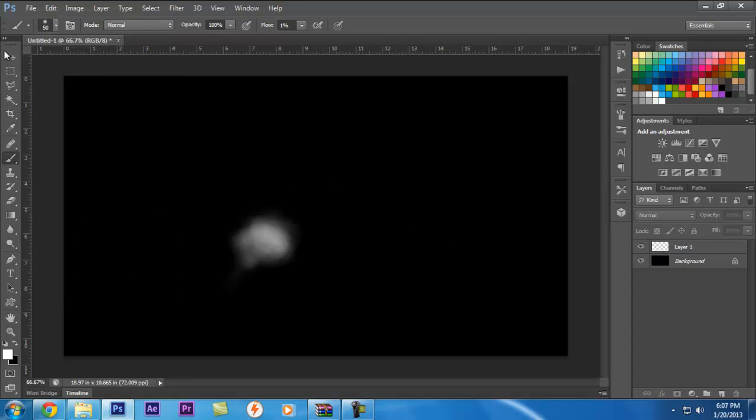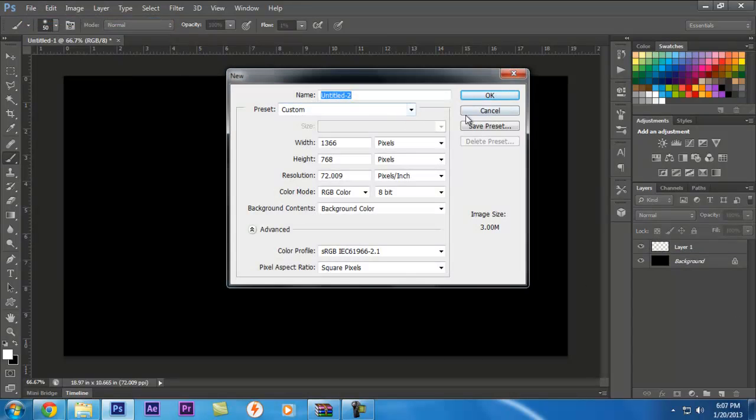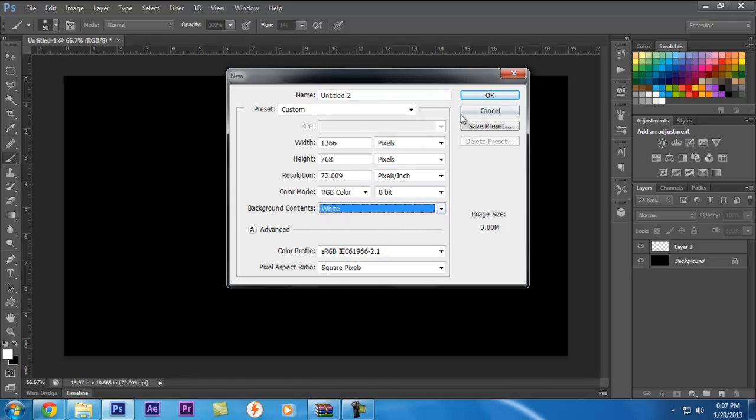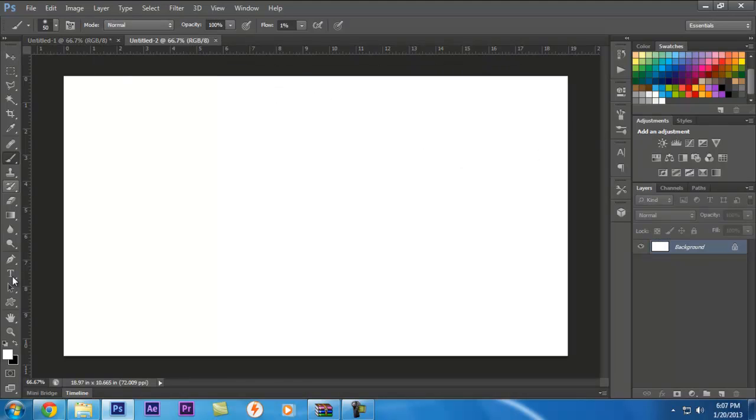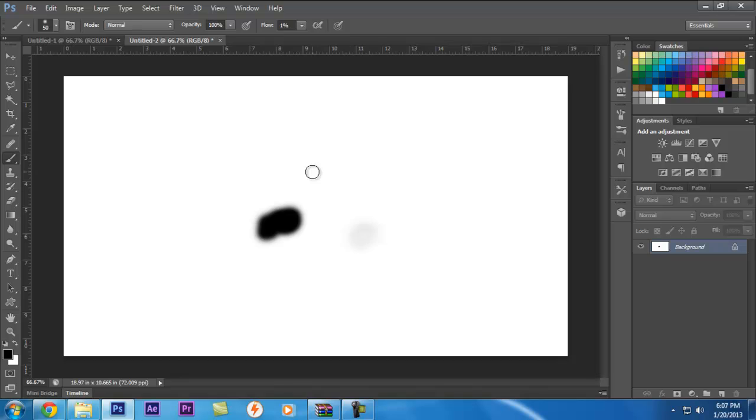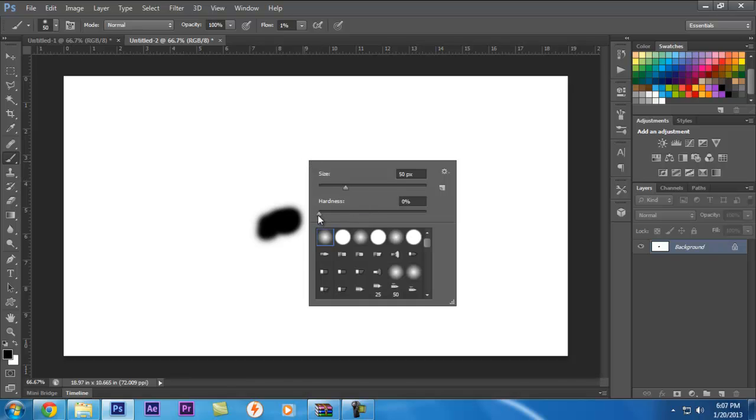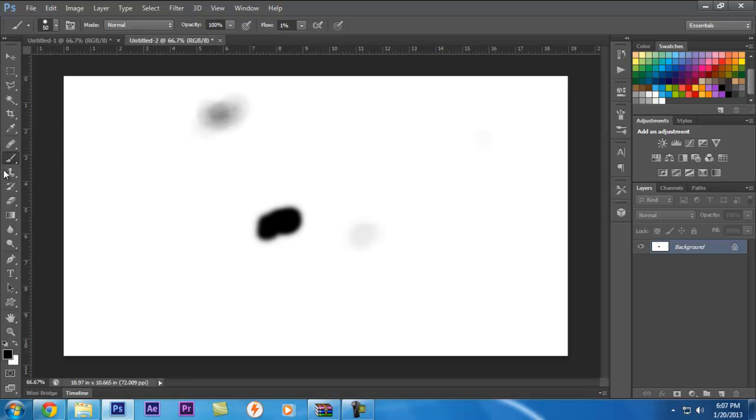You can create dusty smoke which is black in color. We will take another document for that with white background. Let's take up black color by pressing X and repeat the process. First the flow should be 100% for creating a perfect base but as you can see it is not that perfect because black color is very dense. First we'll take up hardness 100% and create a base for it.